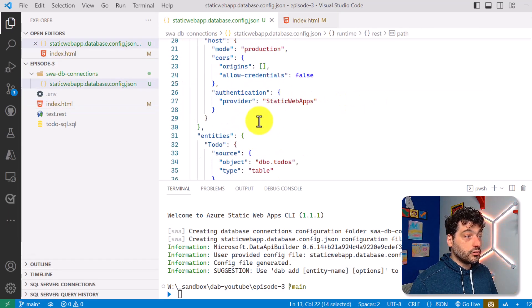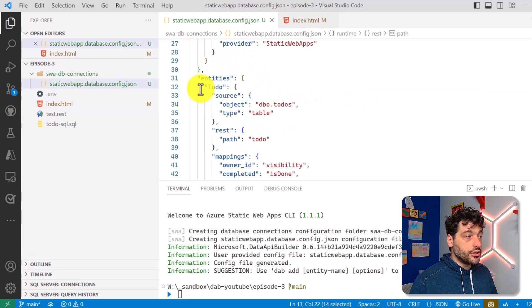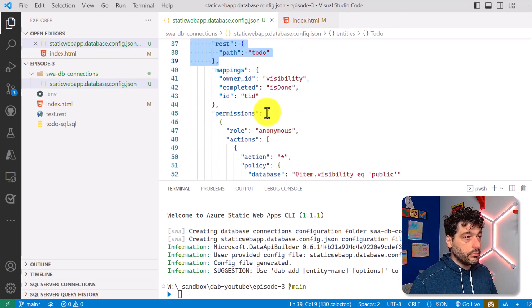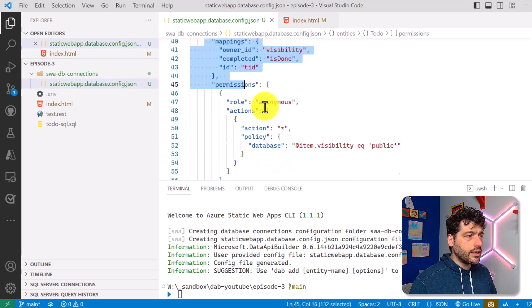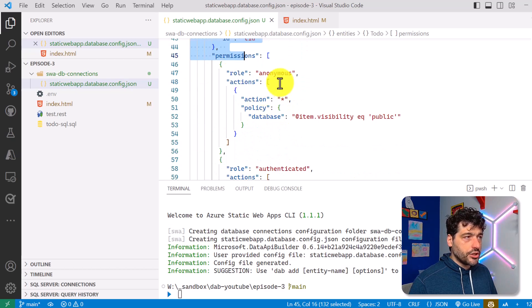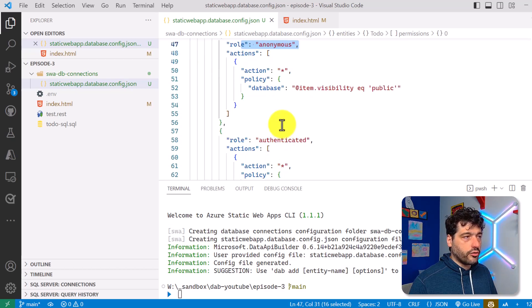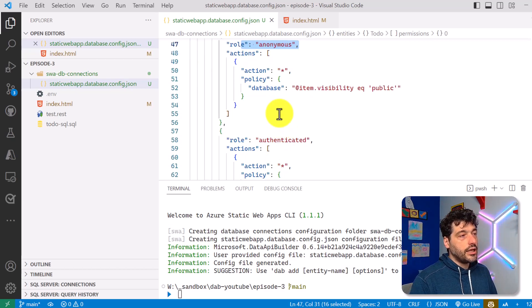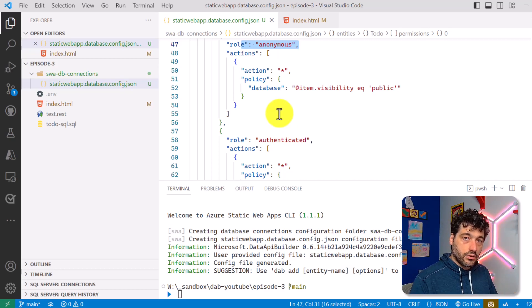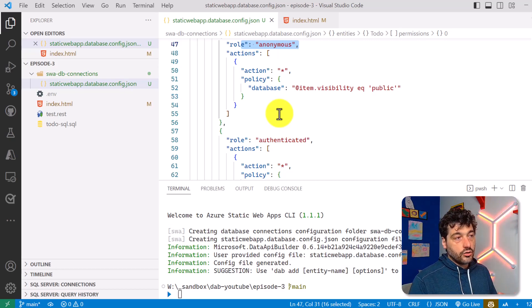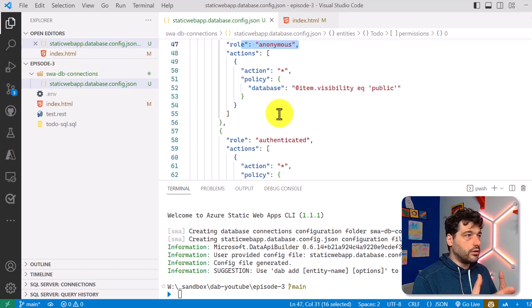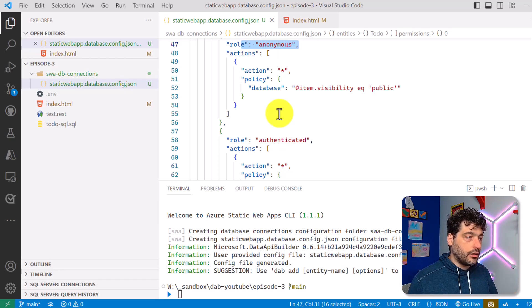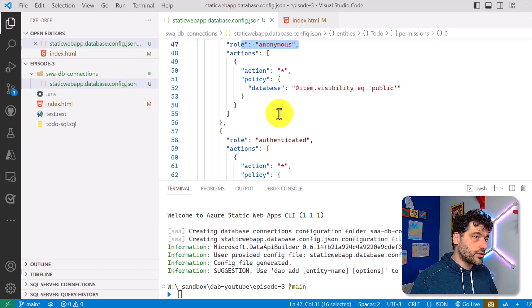And the configuration file will be just exactly the same. So I have the my to-do table, some mapping, the permission, and for now, we will always be anonymous at the moment. Next episode, I will also show how you can use authentication and authorization in SWA, connected with Data API Builder to handle the fact that you may have anonymous users and authenticated users.